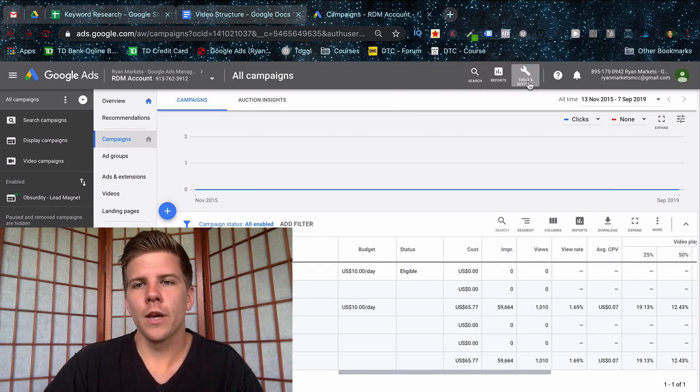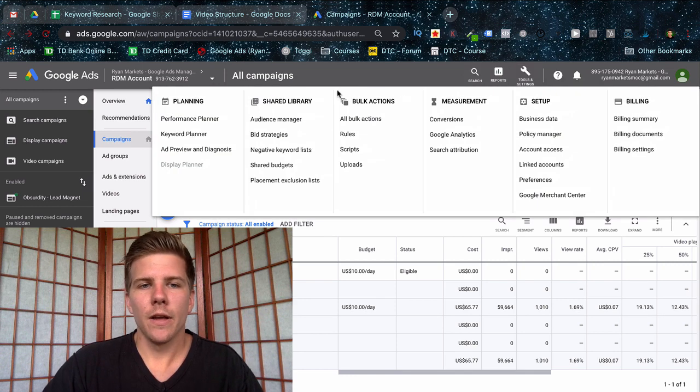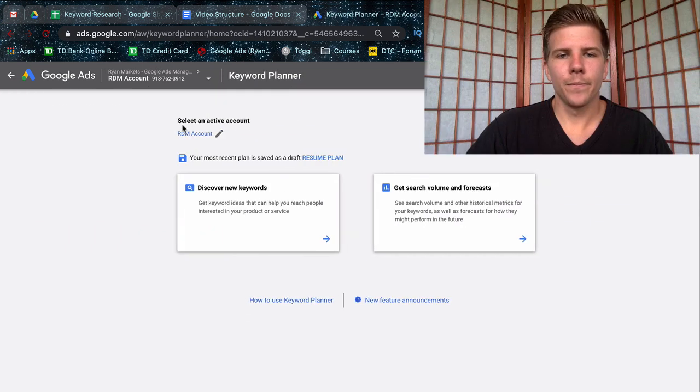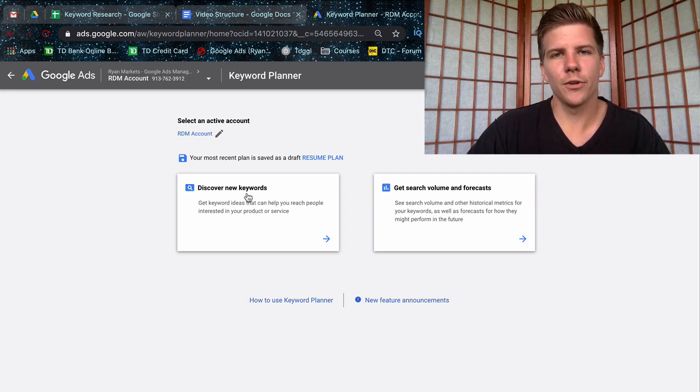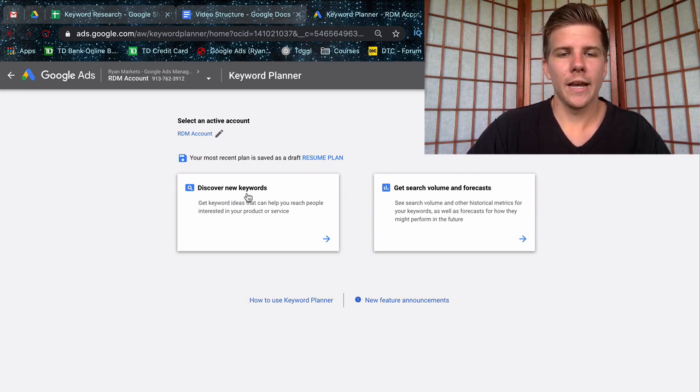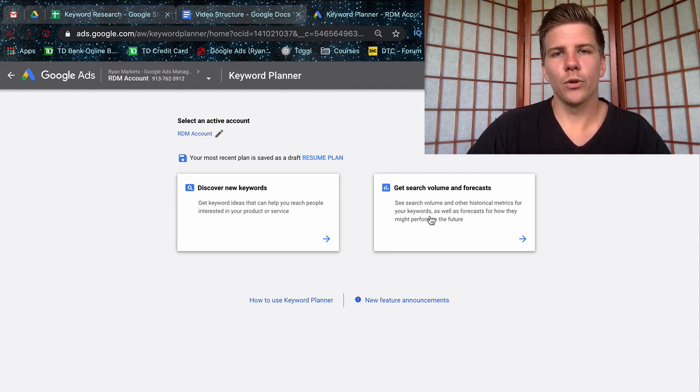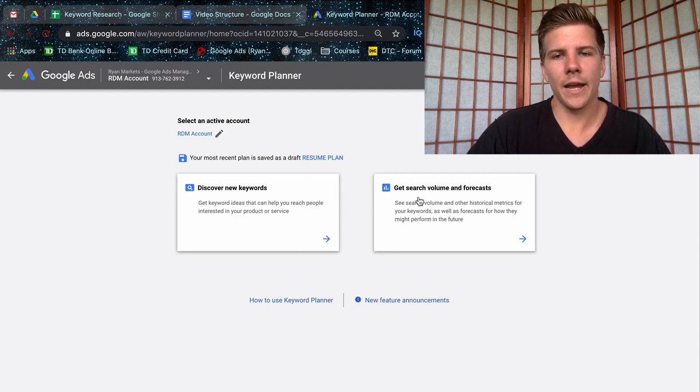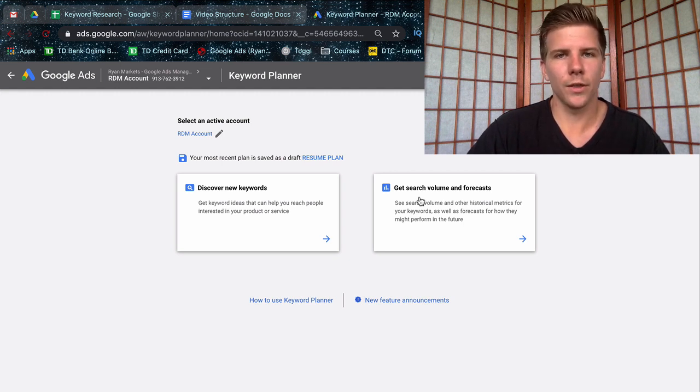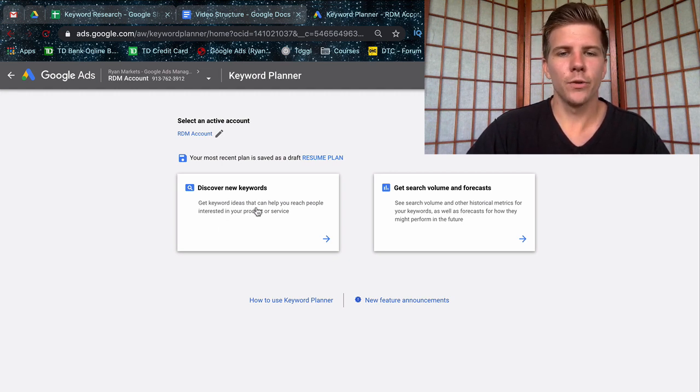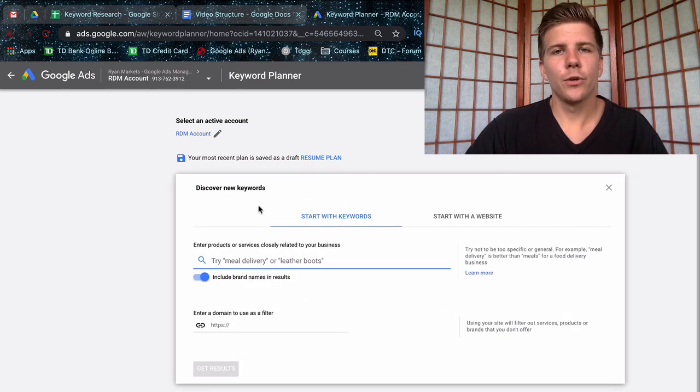You're going to get two different options. The first one's going to help you discover new keywords that people are searching in your local area around your services. The second one is going to help you plan out a Google AdWords campaign and get estimations for search volumes, cost per clicks, as well as click-through rate. This is the one we're going to use.